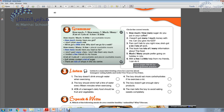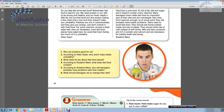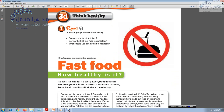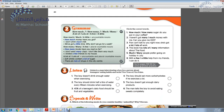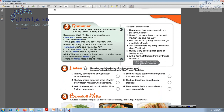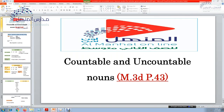Hello, my dear students. Today we are going to speak about module 3, lesson 3G, Think Healthy. We are going to speak about the grammar first of all. What I am going to talk about is to define the noun. The grammar here is concerning the noun used with how much and how many, much and many, a lot of, lots of, a few and a little.